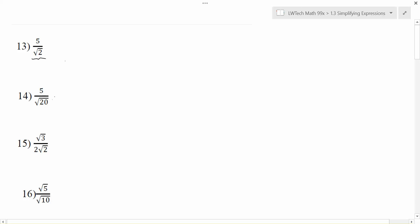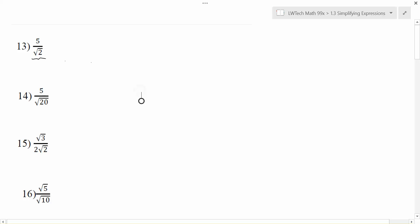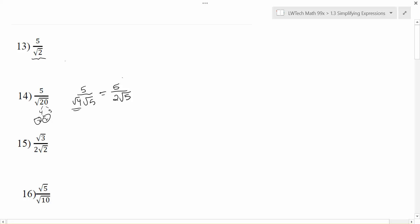The square root of 20, however, is not simplified. We could do a little bit of work on that one. If we want to simplify the square root of 20, we can look at its prime factors. 20 is 4 times 5, and 2 times 2, so we have a pair of 2s there. We can write that as the square root of 4 times the square root of 5, and then take the square root of 4, which is 2, times the square root of 5. So if there are square roots that can be simplified, that's part of our simplification process.